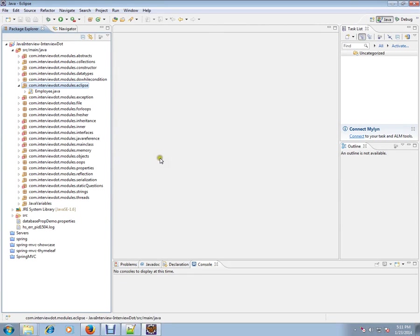Hi, this video is from interview.com. Interview.com is a job portal. If you're looking for a job, you can log on to interview.com and post your resume with us. In this video, I'm going to talk about how to write a small program in Java using Eclipse and how to run it.